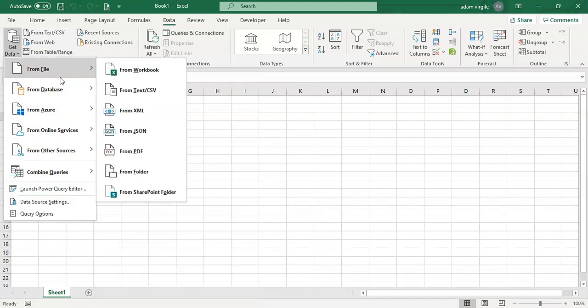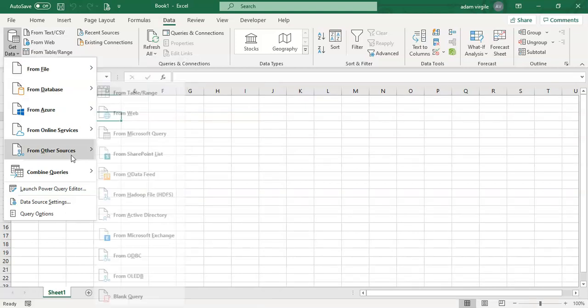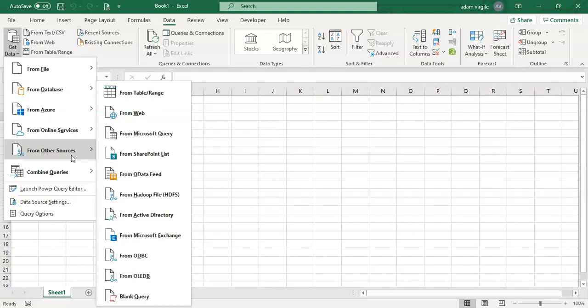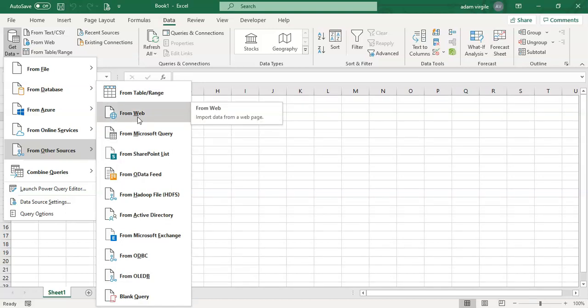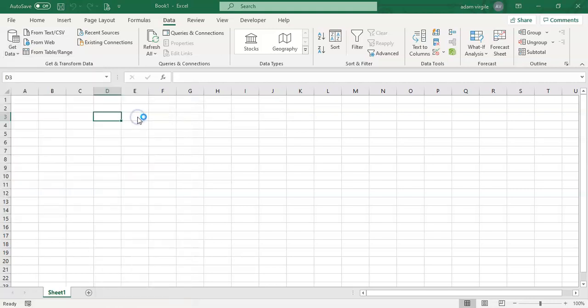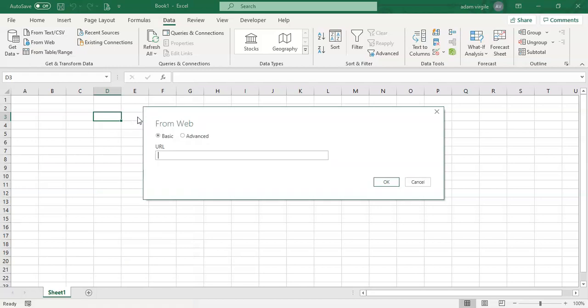One of the places that we can get it from is from the web, as you can see on this button up here, which is also available when you go to From Other Sources from web. And because Google Sheets is actually a website or a URL, we want the data from web. Click on that, and a box will pop up like this.